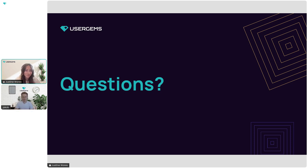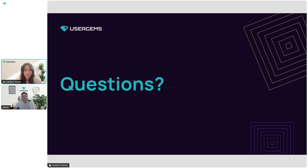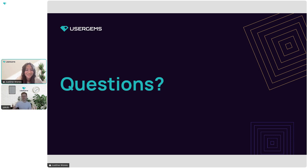Thanks so much, Jakob — this was awesome. Just so everyone knows, these Dig Deeper sessions are on the third Thursday of every month. Catch us next month when we'll be talking about Champion Referrals. Thanks for the invitation, and thanks everyone for joining.